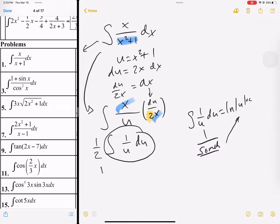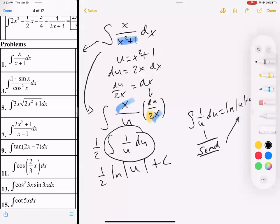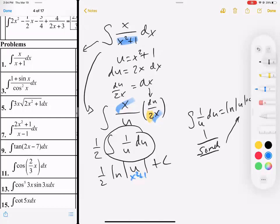So this becomes one-half natural log of u plus c. And instead of writing u, I'm going to substitute back in x squared plus 1 — that's what u was equal to. That's why we like u sub: it's pretty easy, pretty clean.